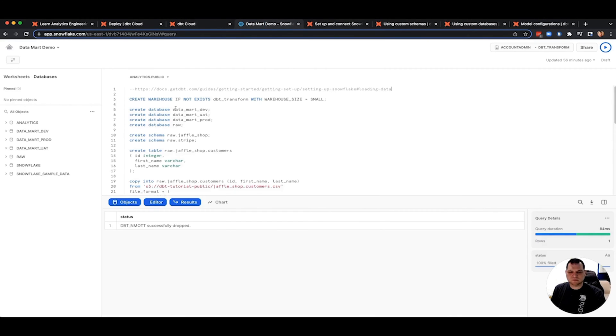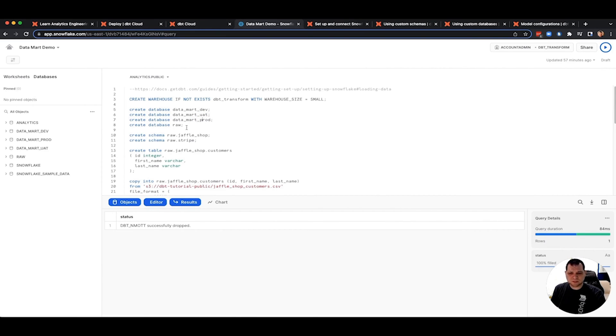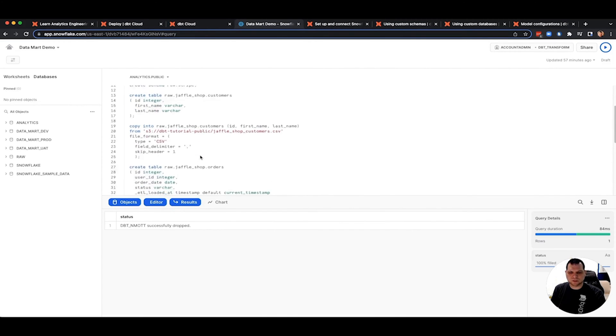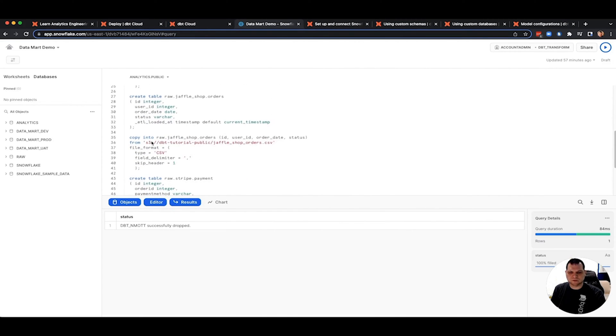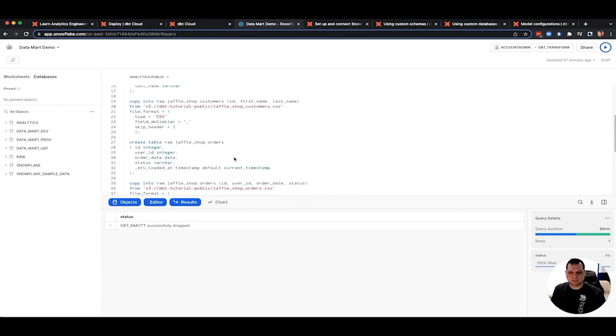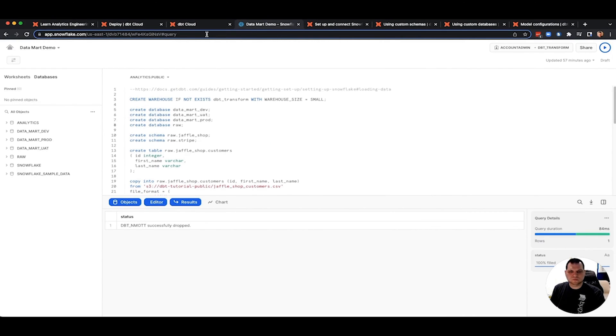I've gone ahead and done the same thing, but instead of an analytics database, I created a Datamark dev, Datamark UAT for user acceptance testing, and a Datamark prod. Everything else is the same. I still have a single raw of the schemas, and then I loaded the data from their public S3 bucket, just like they did.